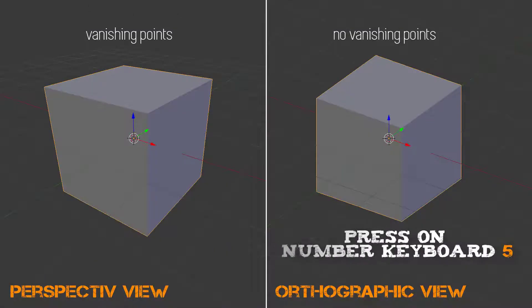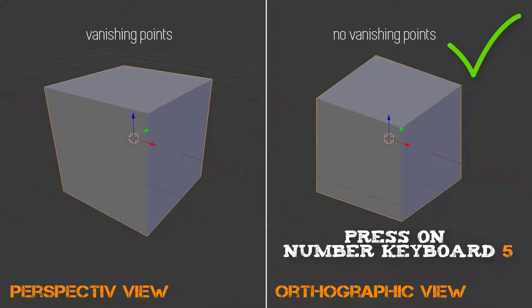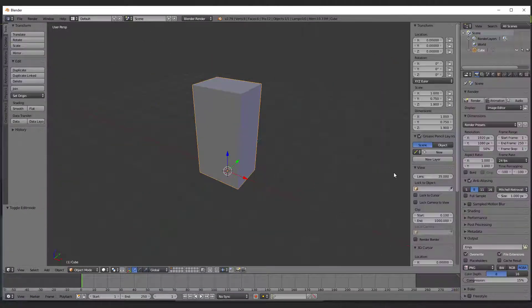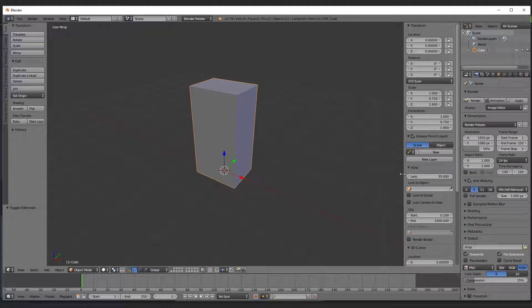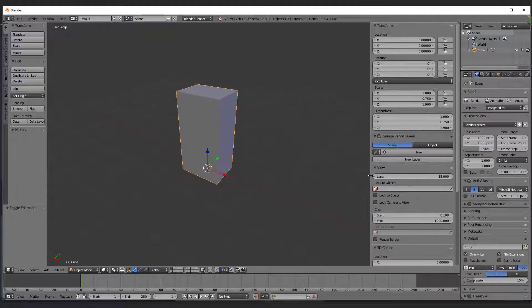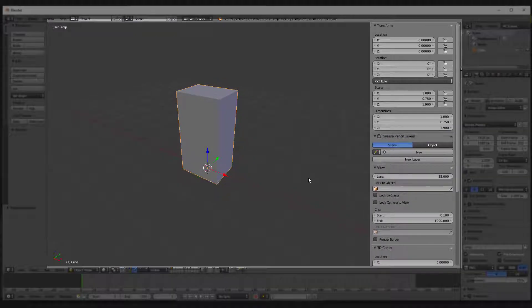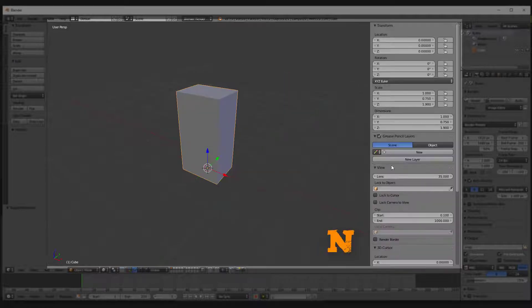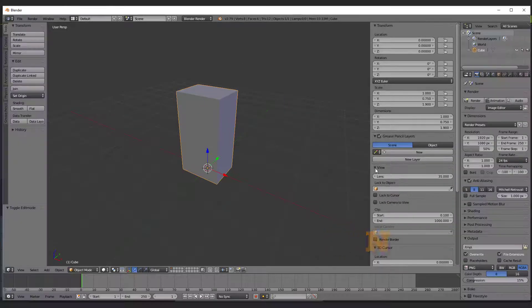Very important to know is that you need to work in the orthographic view because you want to work without any perspective. If you don't have this sidebar on the right side, which is the object property panel, just press N to call it up.